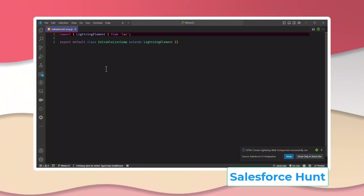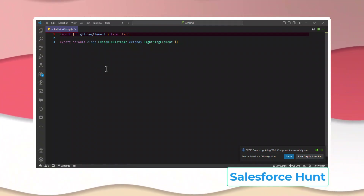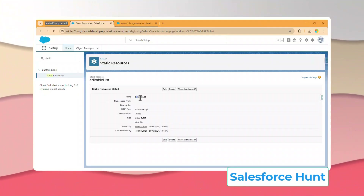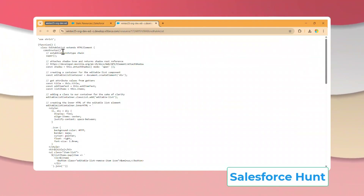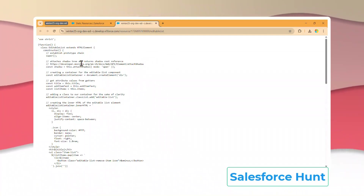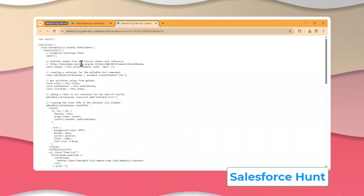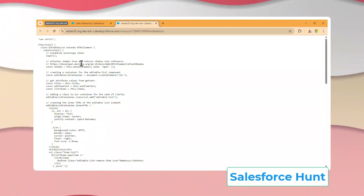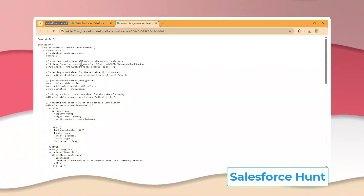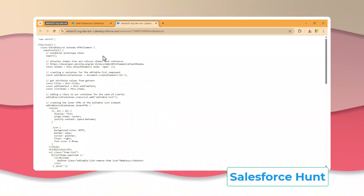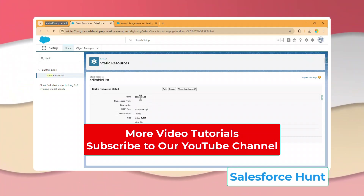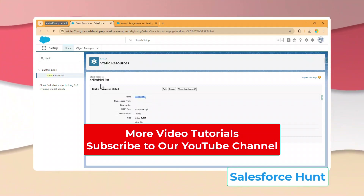After creating the component, open your org and upload the third-party web component as a static resource. I already uploaded the JS file in my org — this is the third-party web component code. If you need this code, I'll attach the file or you can find it in my repo; I will paste the link in the description section.